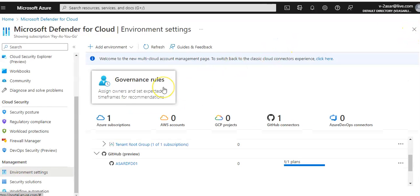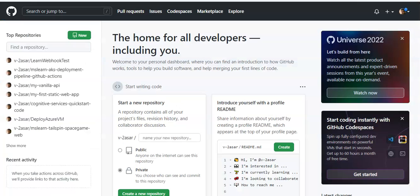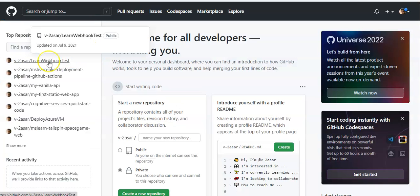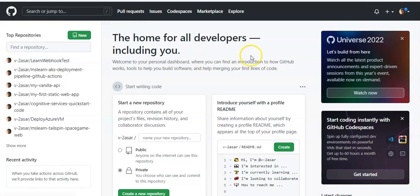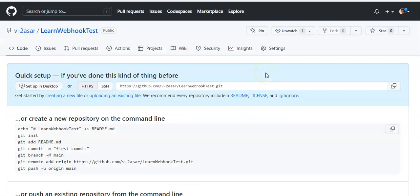Now if you want to configure the Microsoft Security DevOps GitHub Action, what you can do is you can log into your GitHub and let's say you log on to any repo, pick any demo repo that you want.